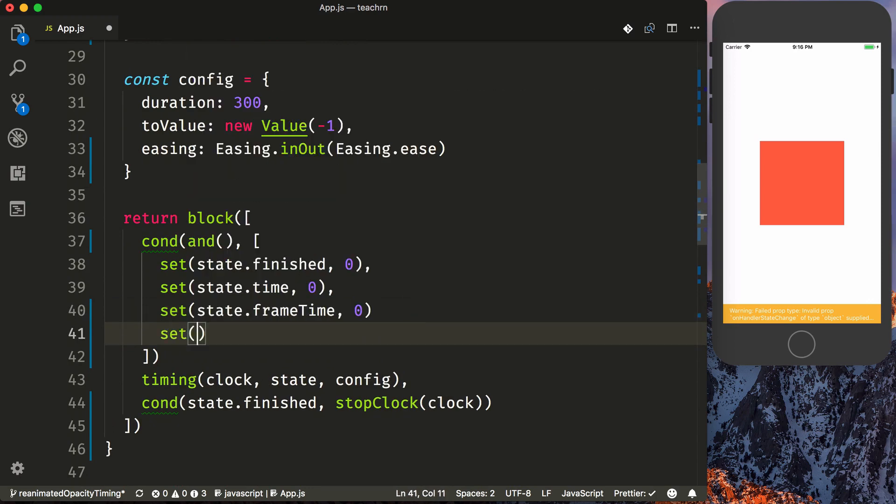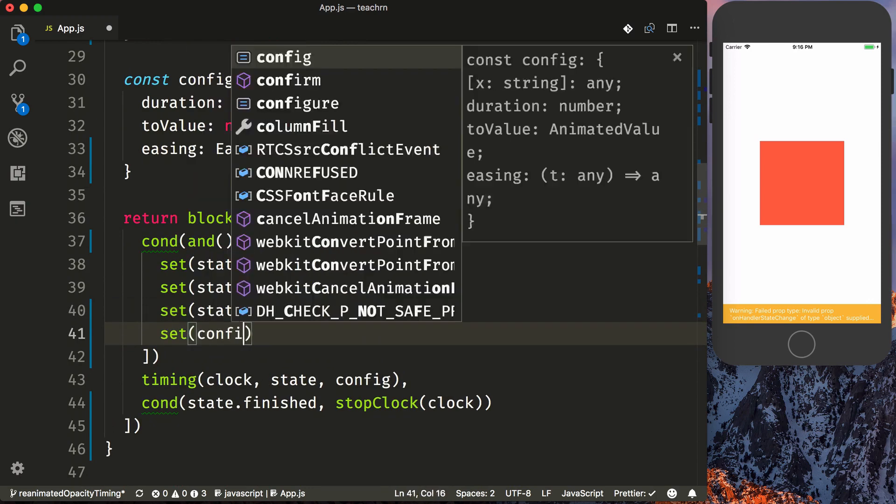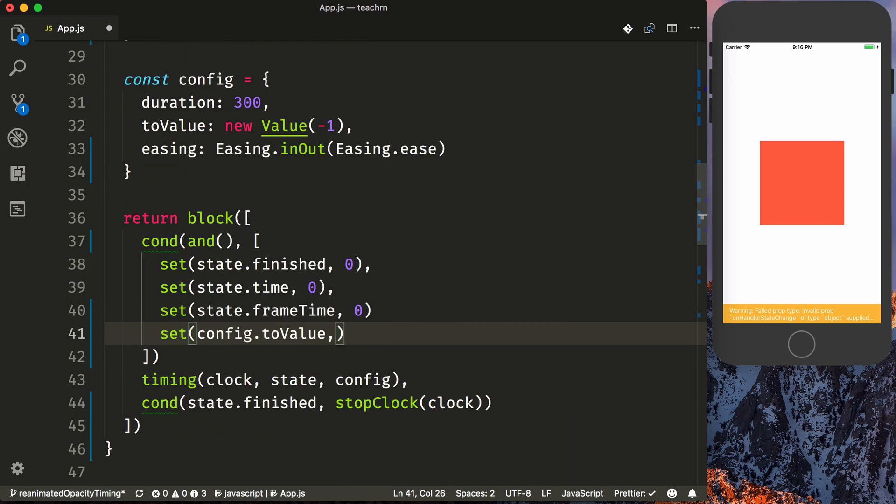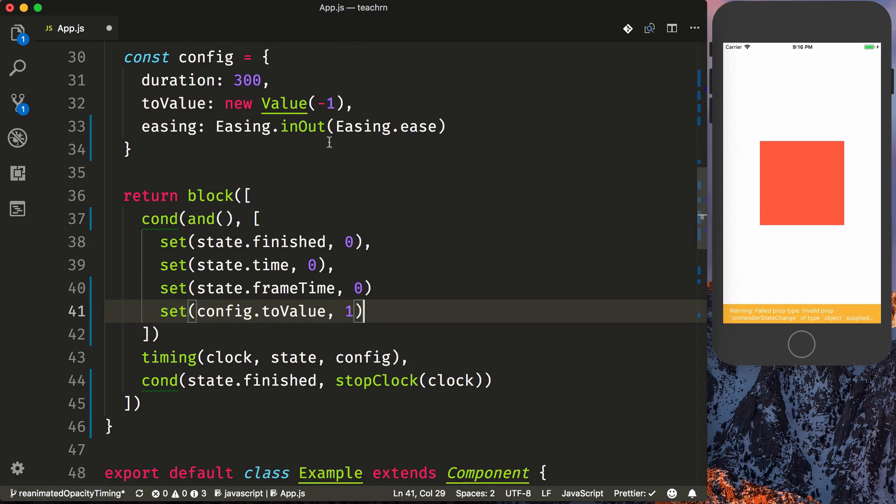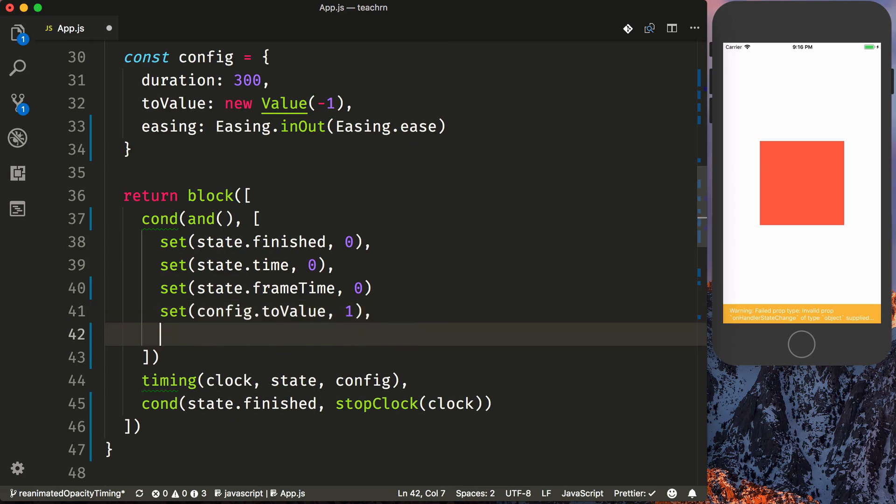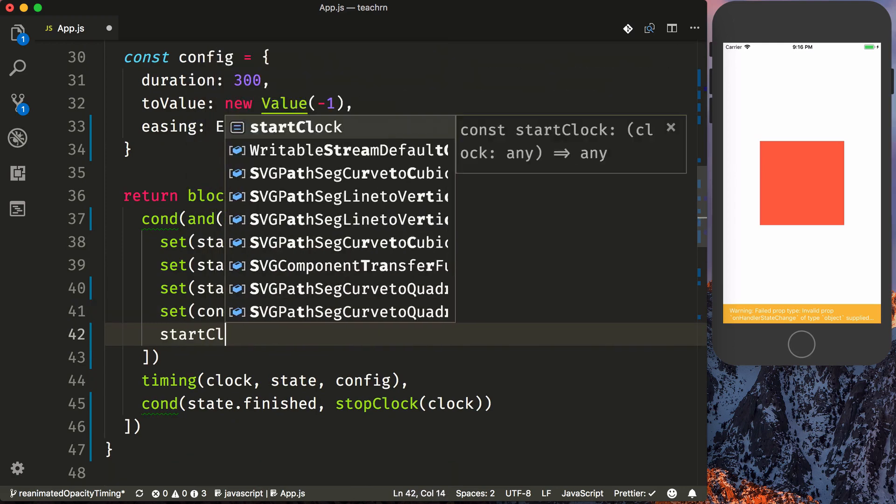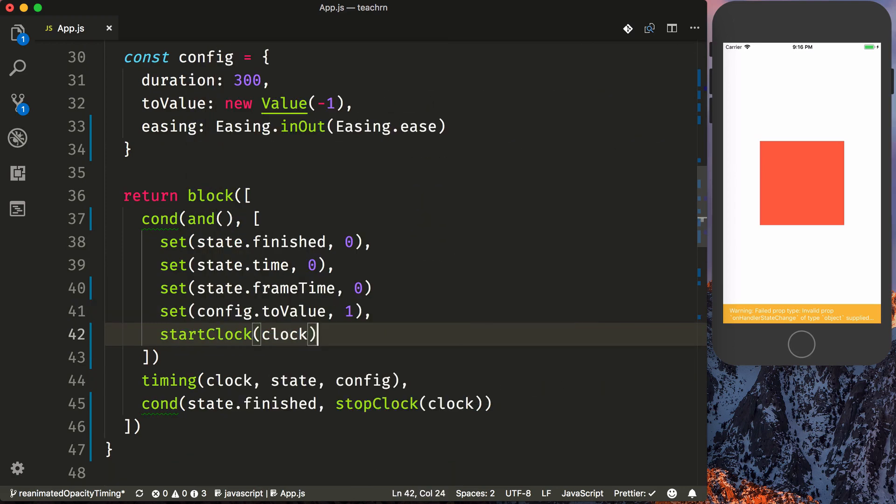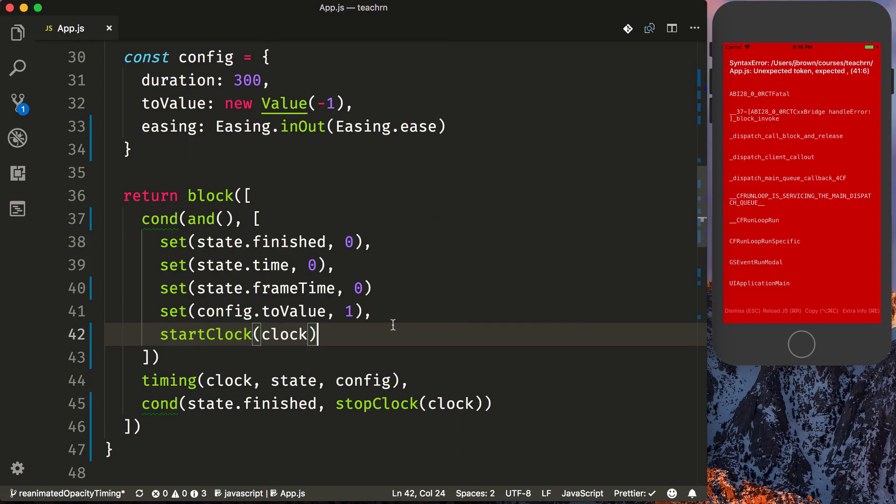Then we're going to set our config.to value to one, as you can see here, we started with negative one. We'll get to that in a second. And then we're going to start our clock, so we'll pass in our clock, and then add a comma here so we don't break everything.